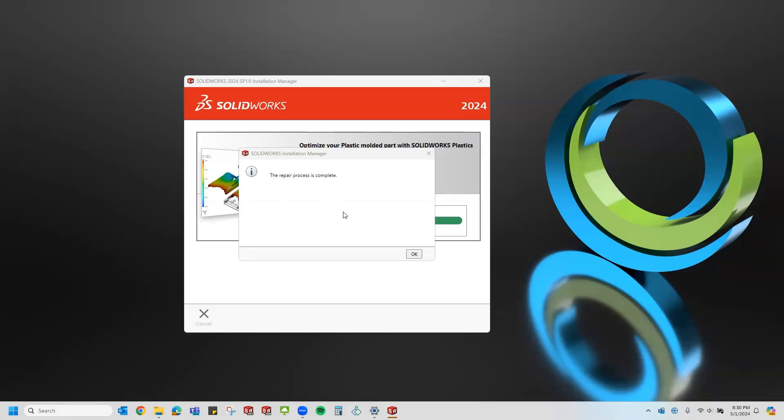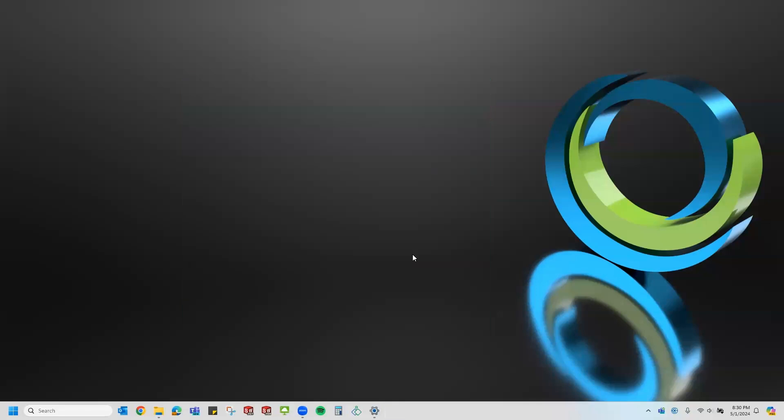Now that the repair process has completed, you will get a confirmation window that says it was completed successfully. I'll go ahead and click OK, and now it's best to reboot my computer and then try out your SolidWorks products again to see if it fixed the issues.